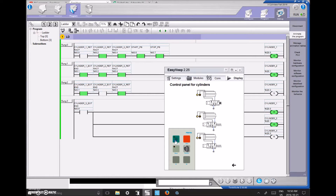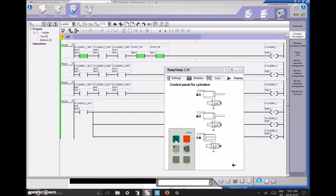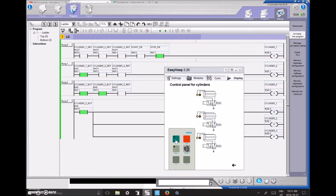You can see my inputs on rungs 1 and 2 are changing for the cylinder positions. It's a great tool once you get it up and running to show a visual of what's going on in your PLC program. You don't have to have contactors or pneumatic cylinders. I believe there are 28 different modules you can choose from. I'll go through all the steps to get the Twido Suite onto the computer with the EasyVeep, including settings, wiring, and components.